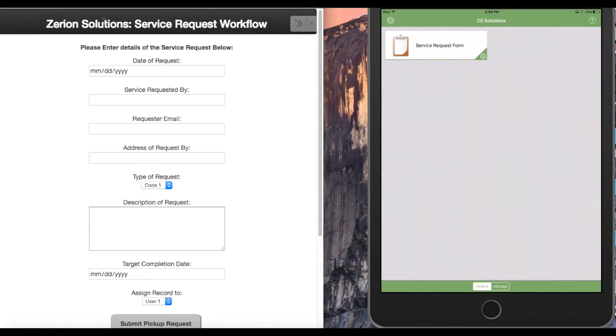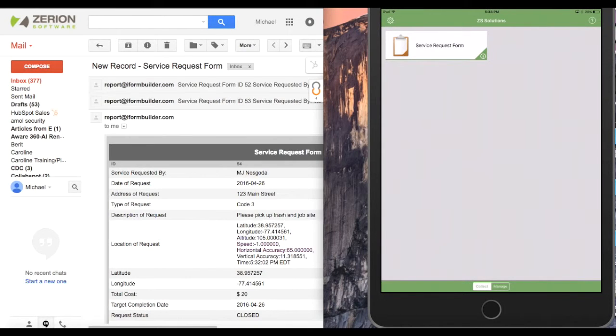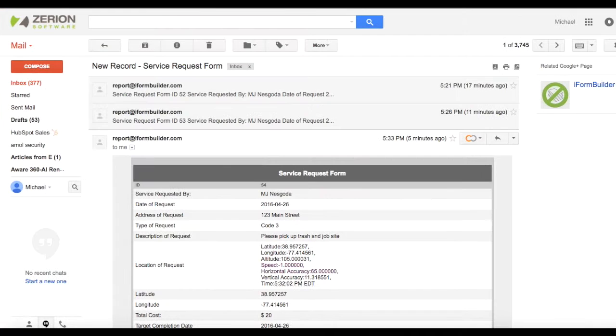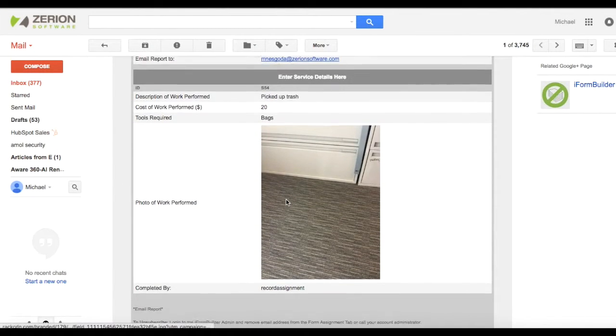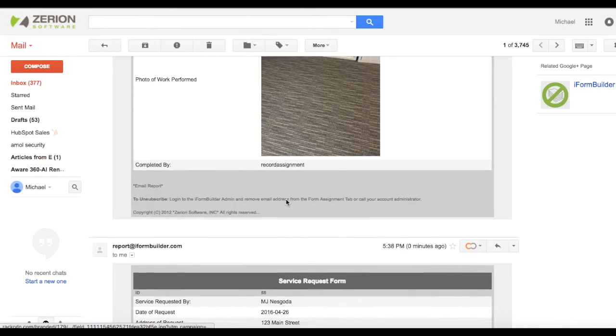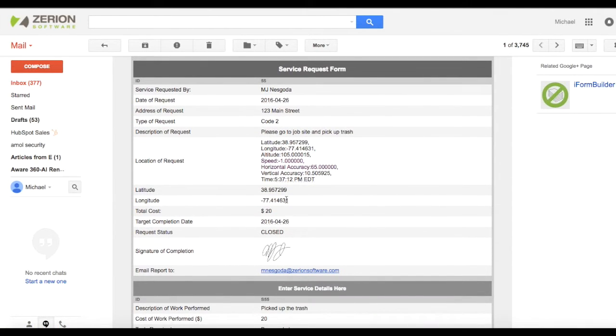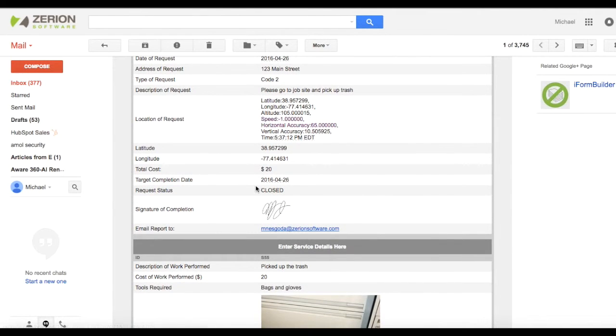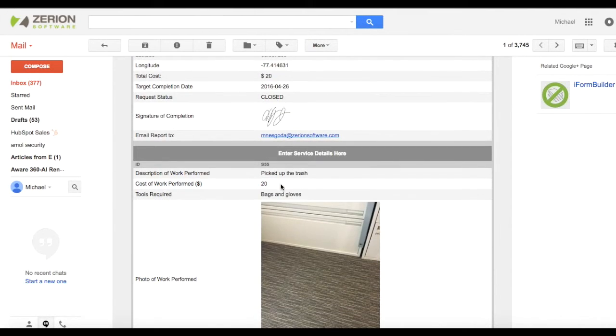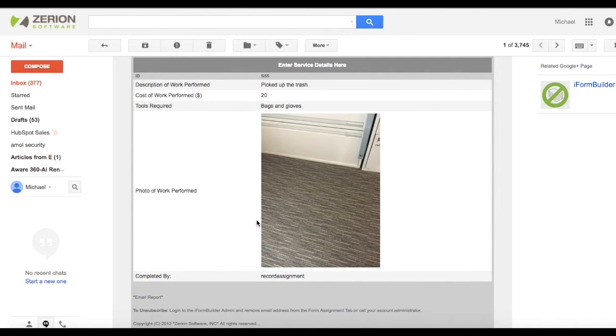Great. And I'm going to pull up my email here. And as we can see, we're going to get a copy of that report we just completed. I've had a few other reports from today. But if we keep scrolling down, you'll notice here's the report that we just started on the web, signed out to our user in the field, and then they completed the full end. So we can see that it's closed. It cost $20. They picked up the trash, what they used, and took a photo of the work that was performed.